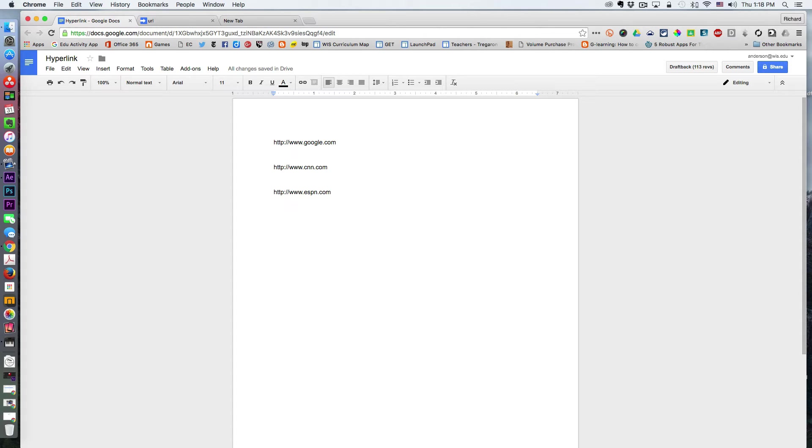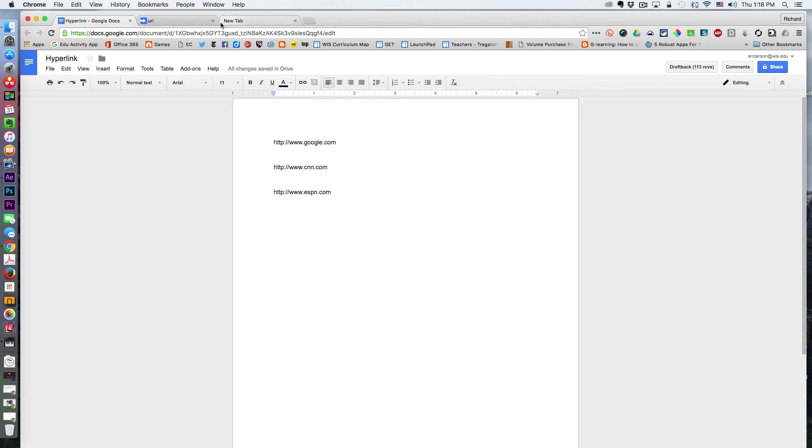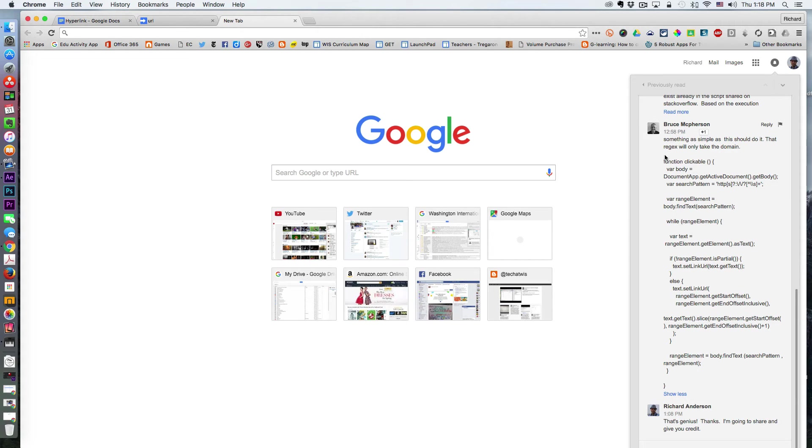There is a new version of Autocrat in the works that accommodates clickable links after they've been merged. But if you want this feature now and would like to apply it to your Google Docs that have been merged via Doc Appender or Autocrat, there is a Google Apps Script that was recently developed by Bruce McPherson. I had asked a question on Google Plus, and he came back with a solution pretty quickly.